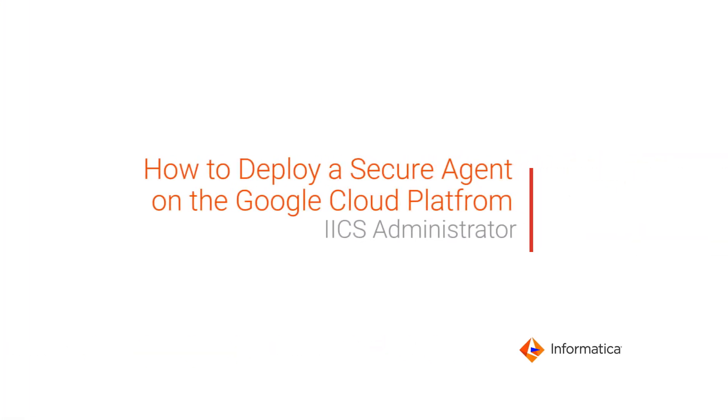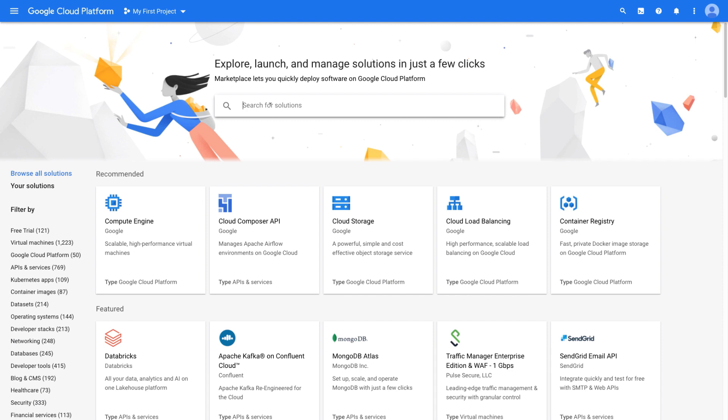This video shows you how to configure and deploy a secure agent in the Google Cloud Platform so that you can start using Informatica Intelligent Cloud Services. Now let's configure a secure agent in the Google Cloud Platform.